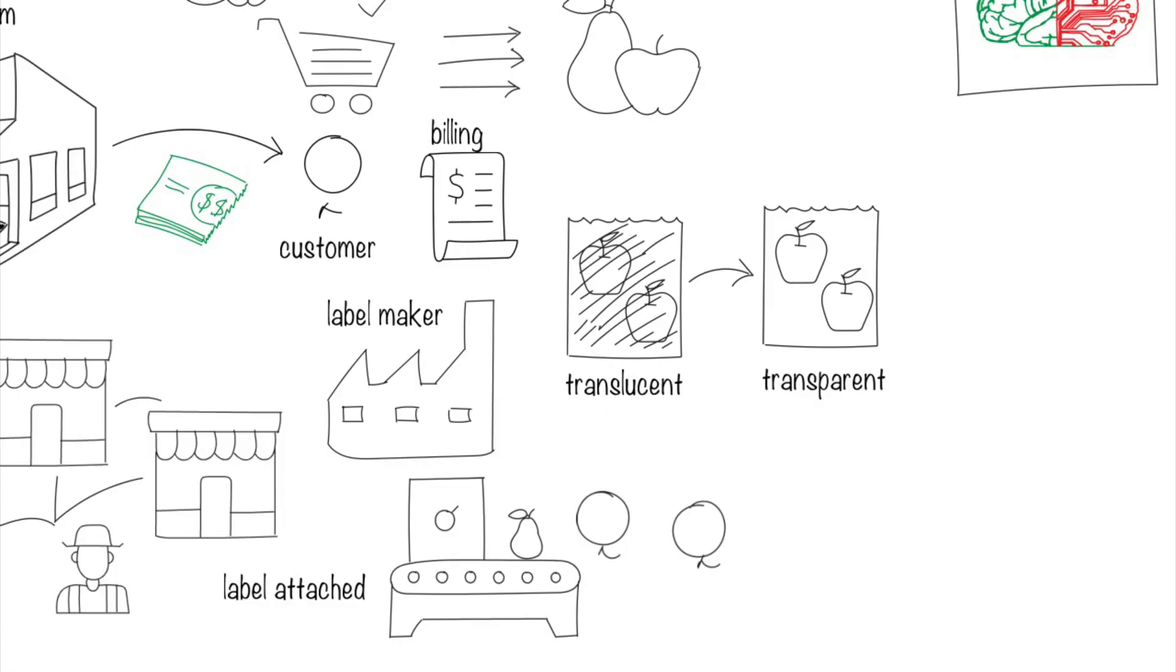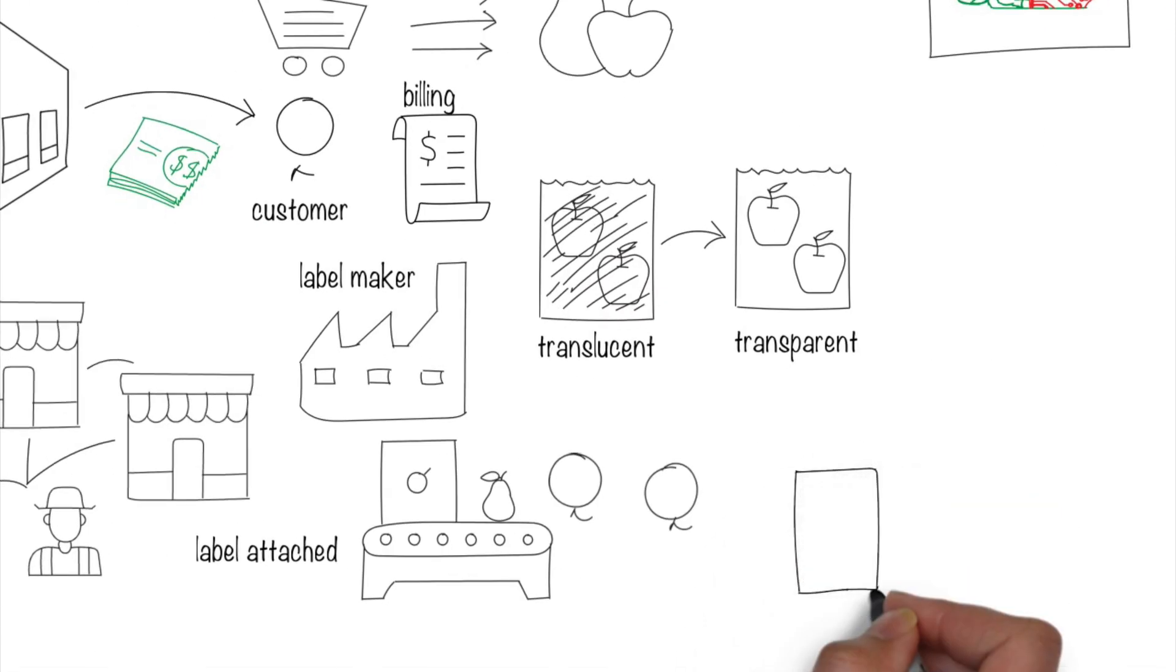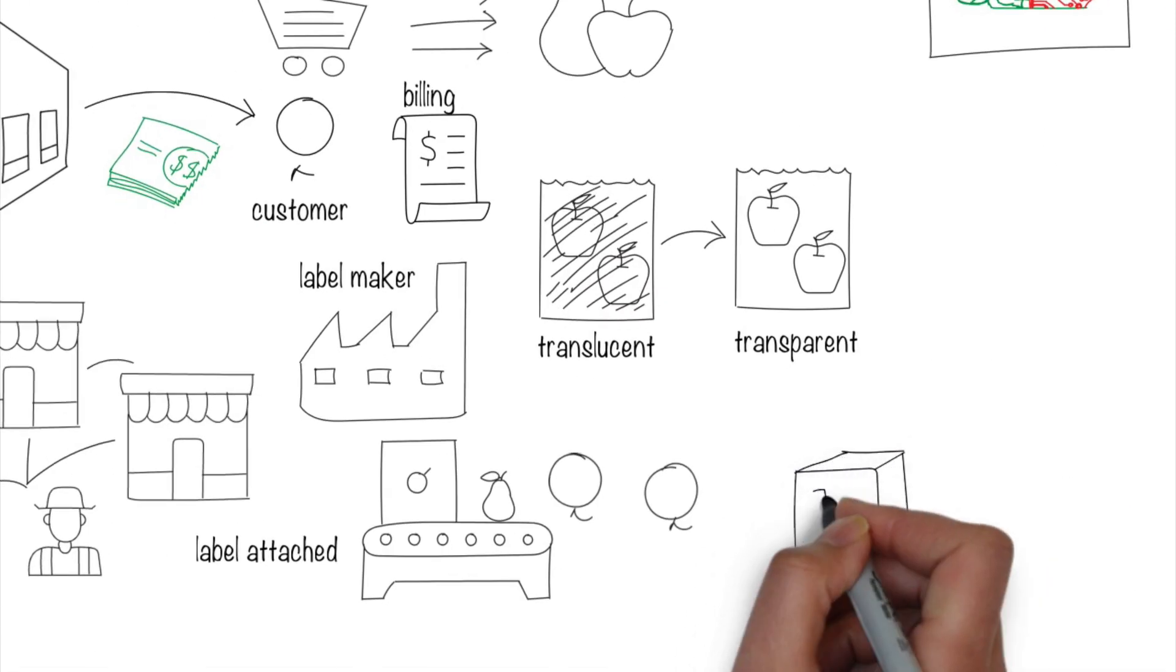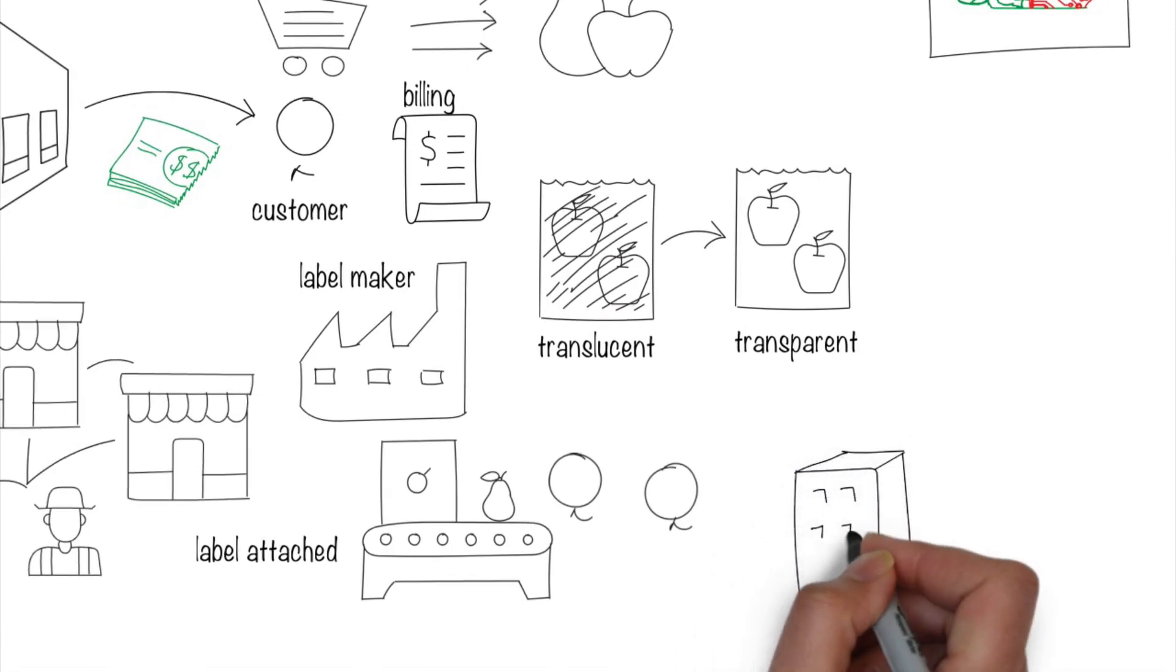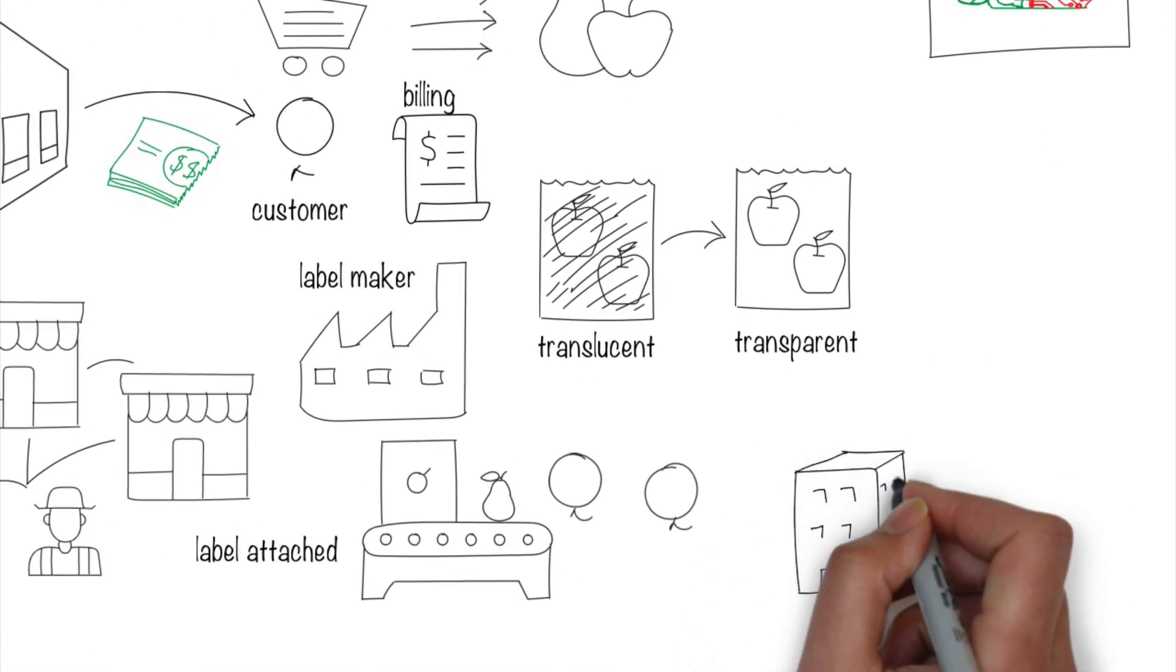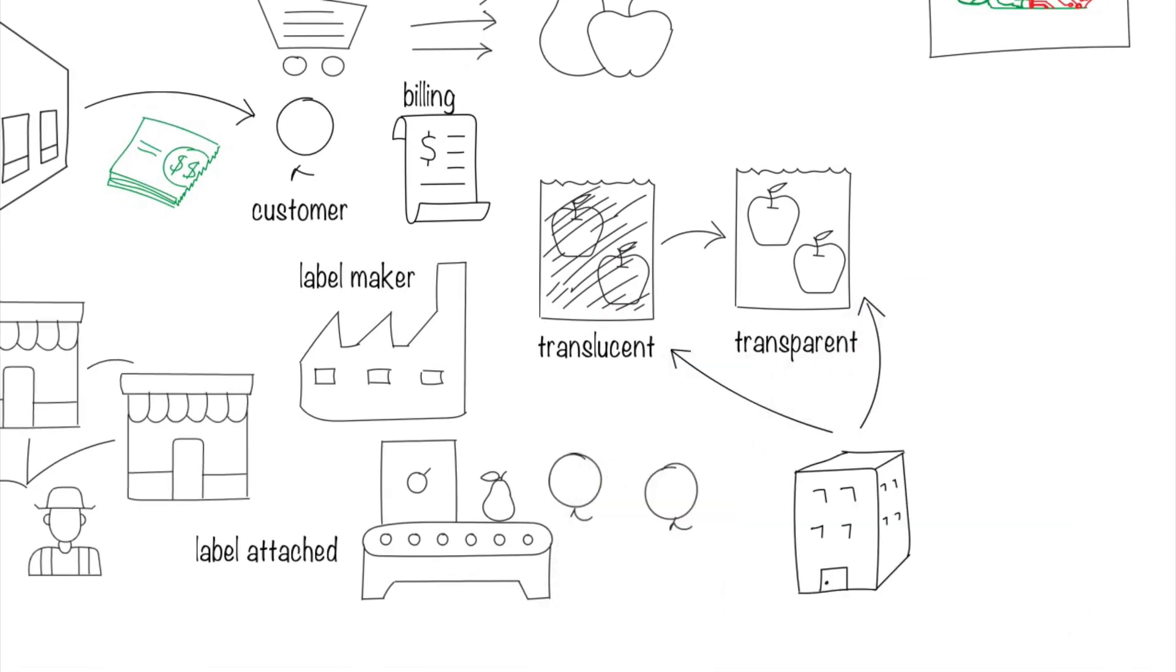This means that the bag supplier requirements change to now switch from translucent to transparent bags.